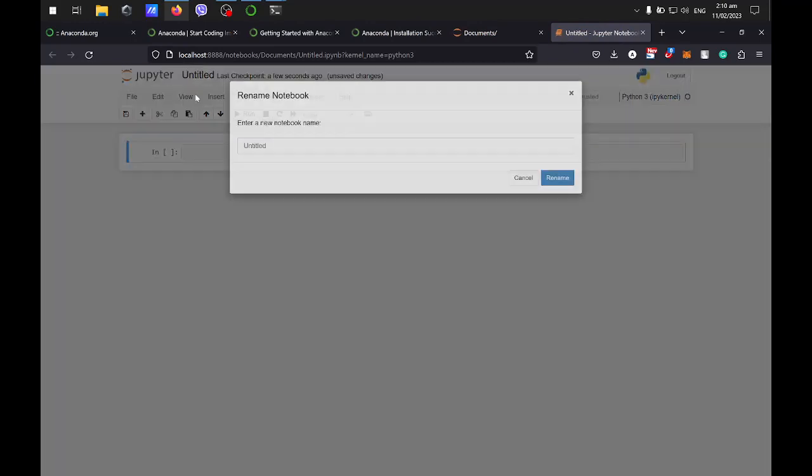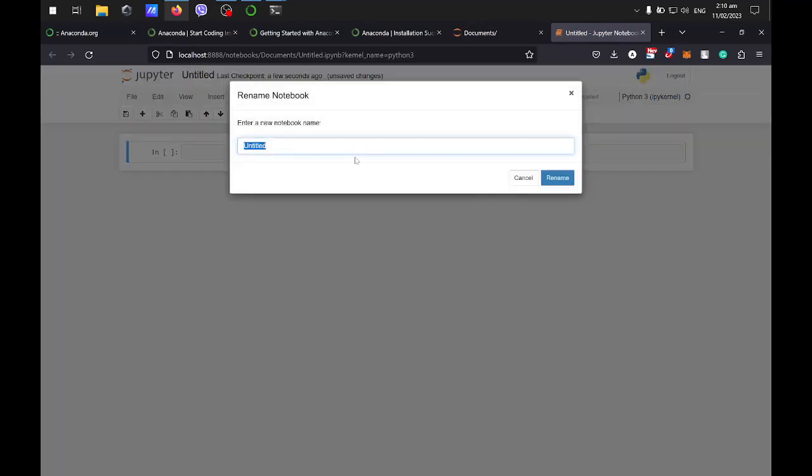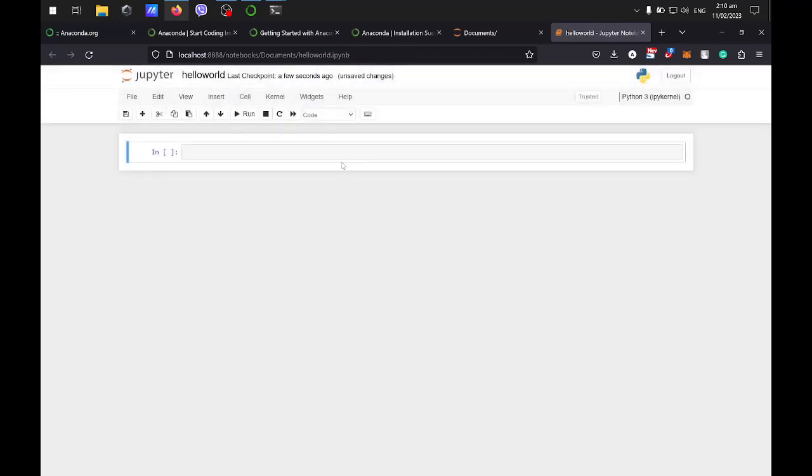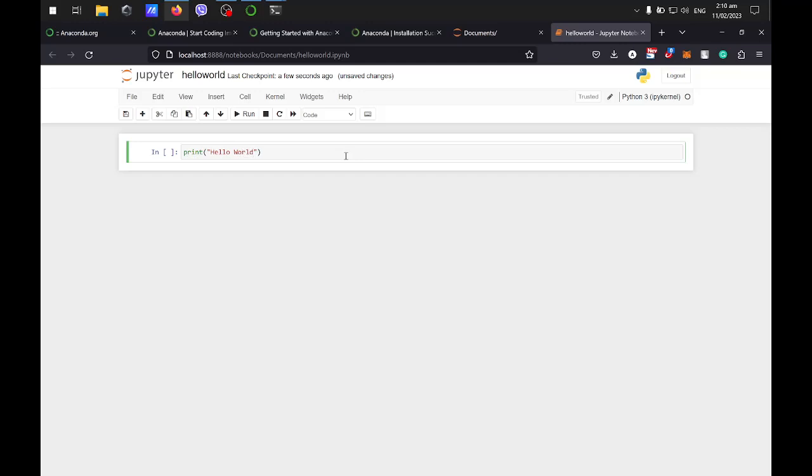You can rename the file, for example, hello world. Then just perform like print hello world. So that's it.